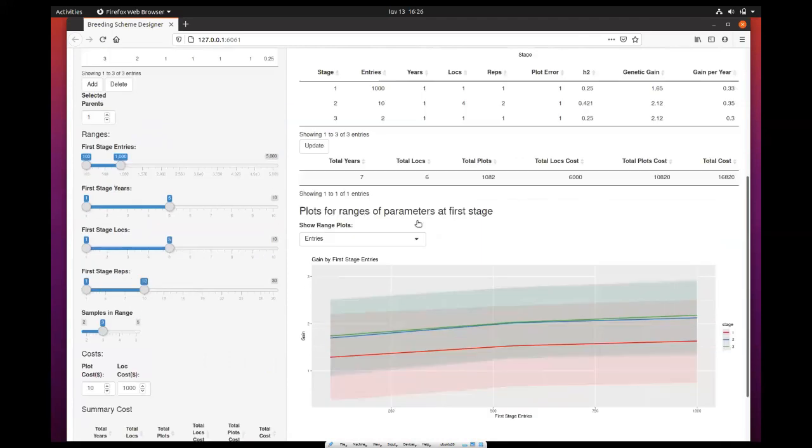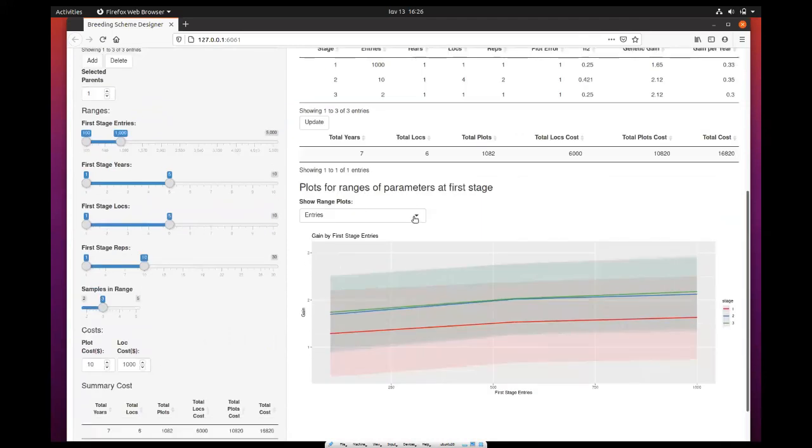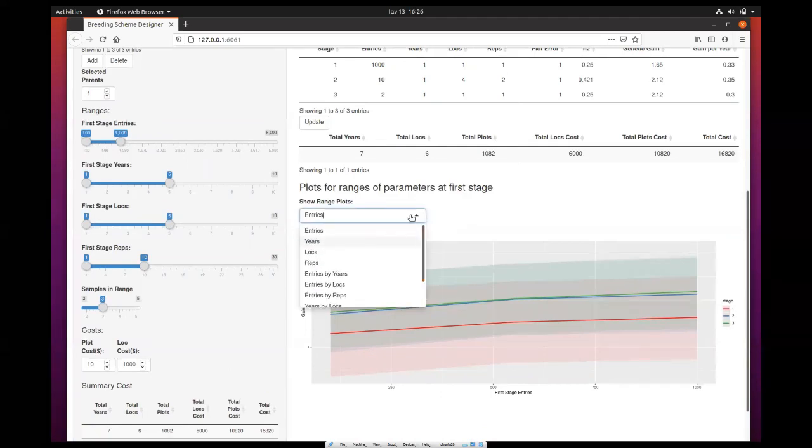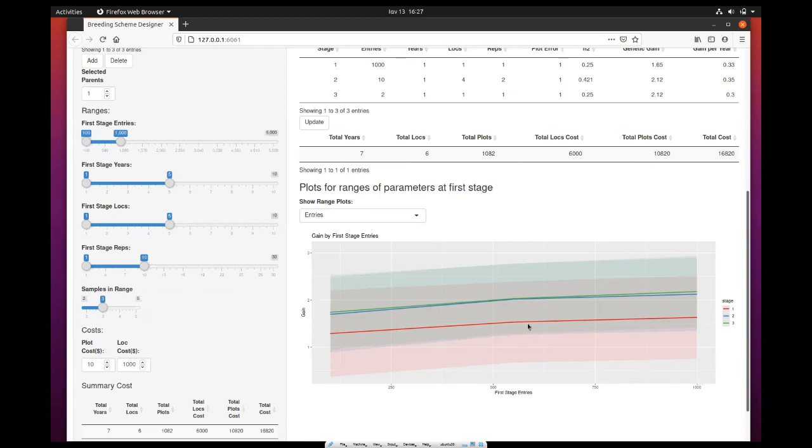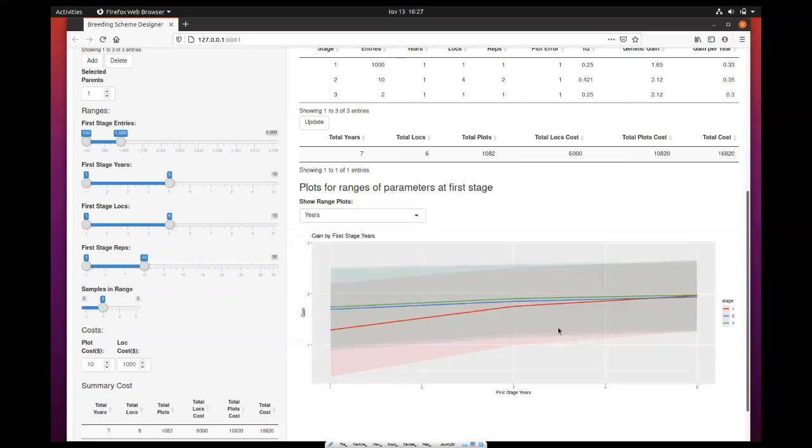What you get here, except from the output for this single instance, you get results for these ranges. Here you can select with this dropdown from a number of plots. The first one shows the number of entries in the first stage compared to gain. You can see here how gain increases as you increase the entries in the first stage. It is a bit steeper when you increase it from 100 to 550 than when you increase from 550 to 1000. Similarly with the years, it's a similar pattern; it increases the genetic gain.